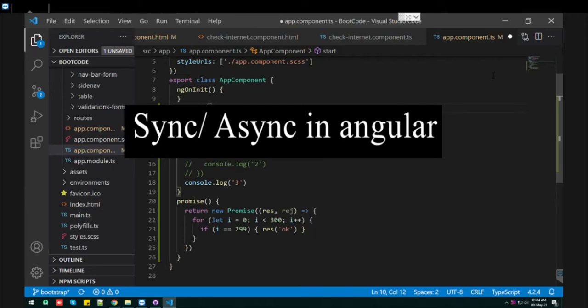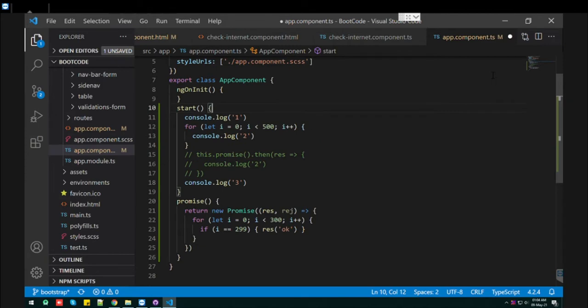Hello everyone, I am Kiri Bhattel. Today I am going to show you that Angular works synchronously or asynchronously.